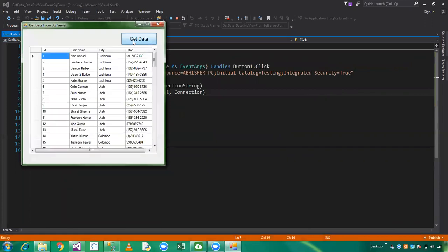We have successfully fetched the data from SQL Server to data adapter. This is all about data adapter. Please like this video, thanks for watching, subscribe to my channel, and have a great day.